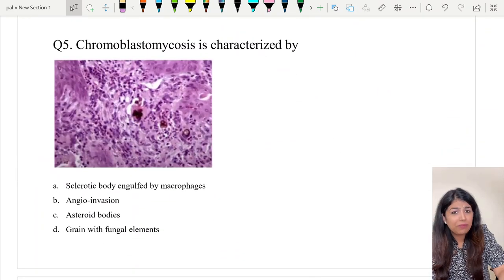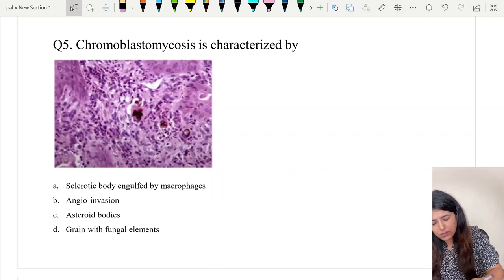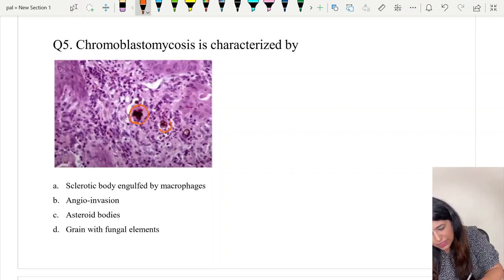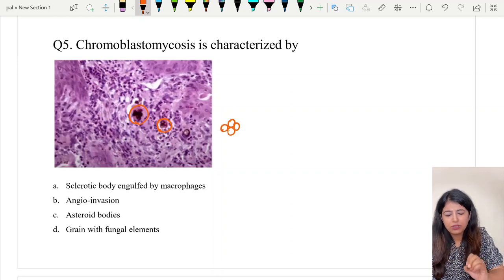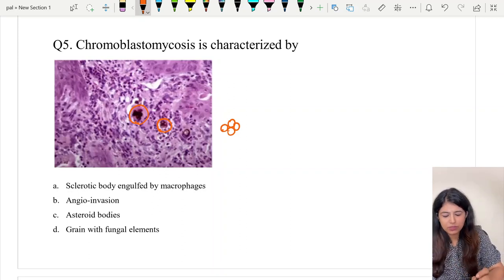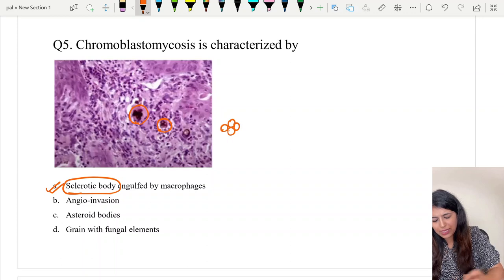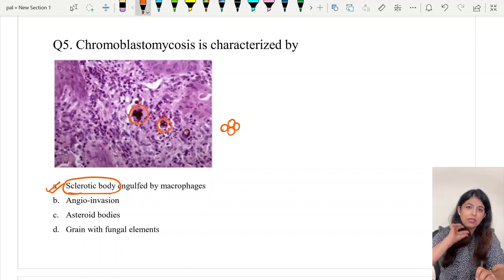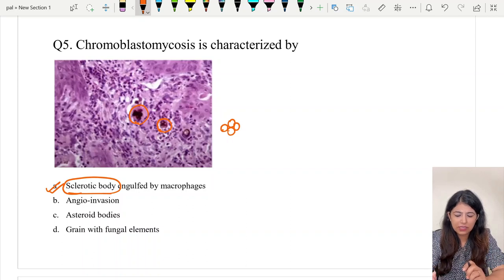Question number five: chromoblastomycosis is characterized by what? The image shows copper-colored structures budding in an equatorial pattern — a typical finding of chromoblastomycosis called sclerotic bodies. The correct answer is option A, sclerotic bodies. Last year they asked a clinical image of chromoblastomycosis; this year they asked the histopath of the same disease — again a repeat question.